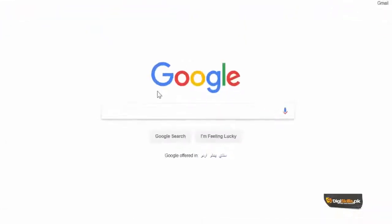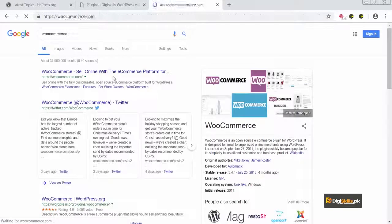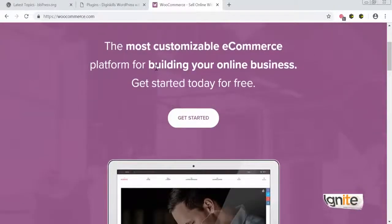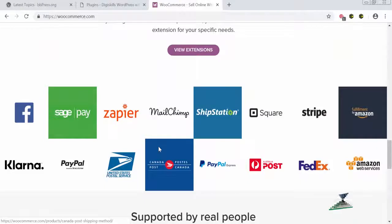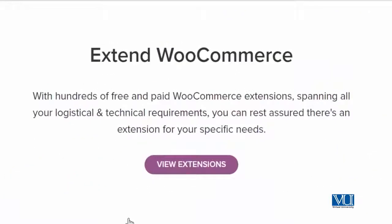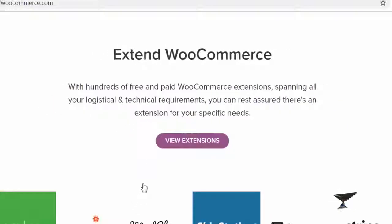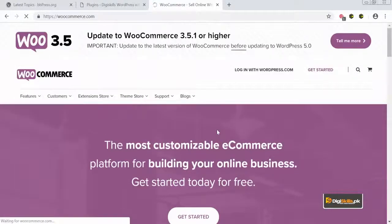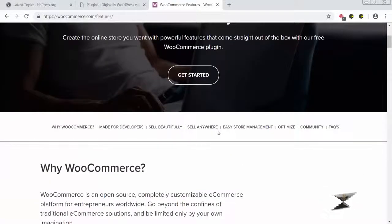So let's go back to Google and search WooCommerce. WooCommerce has its own dedicated website. When you go to this website, it shows you that it is the most customizable e-commerce platform for building your online business — get started today for free. The good news is that WooCommerce is absolutely free. You can very easily add features to your WordPress website using WooCommerce. It is actually used by some of the most trusted brands around the world. With hundreds of free and paid WooCommerce extensions, you can create a full-fledged WordPress e-commerce-ready website.